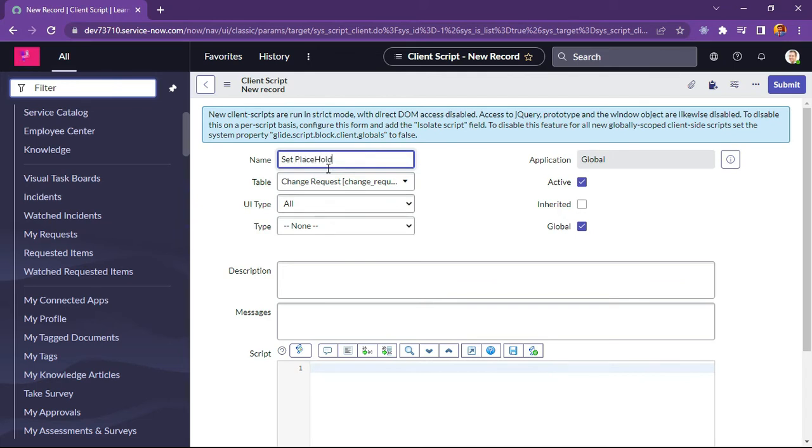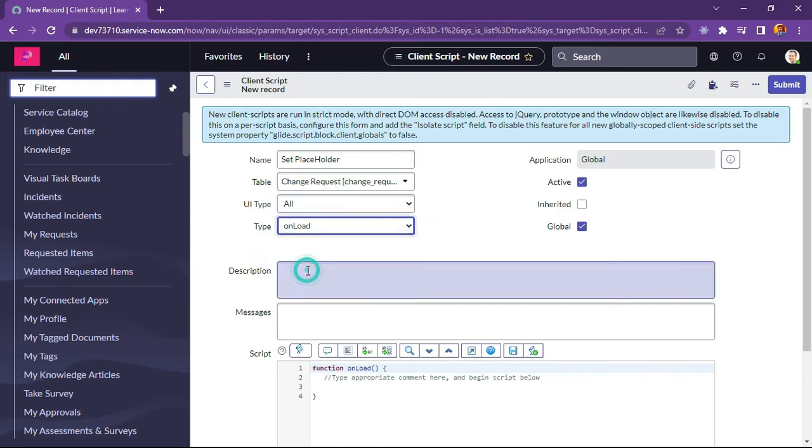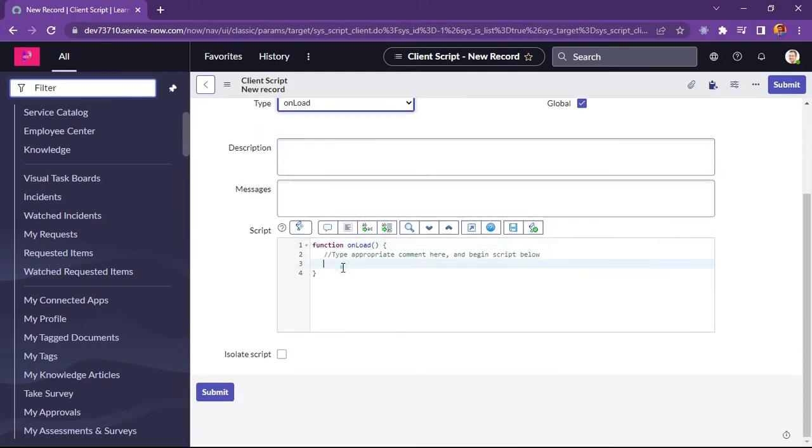Set placeholder. So UI type is selected as all and we will select on load client script. And now here I will write my script which will be executed on short description and description field.